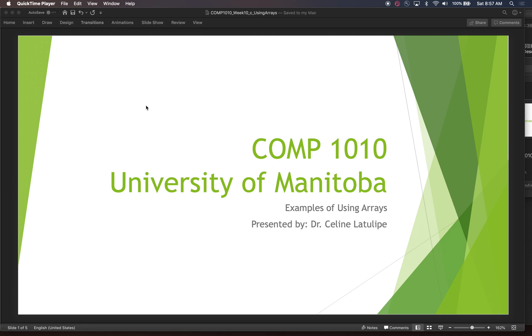Hi, this is Comp 1010 at the University of Manitoba. I'm Dr. Celine LaTulip and in this video I'll go through an example of using arrays in an active processing script.